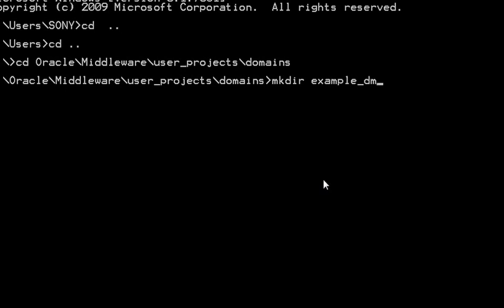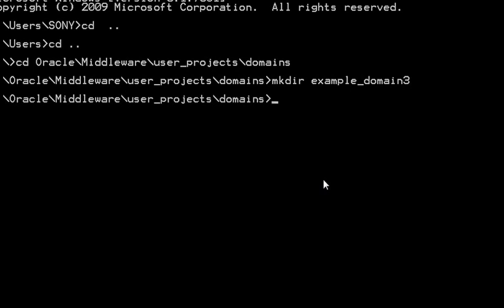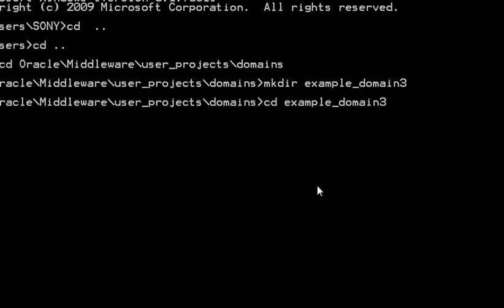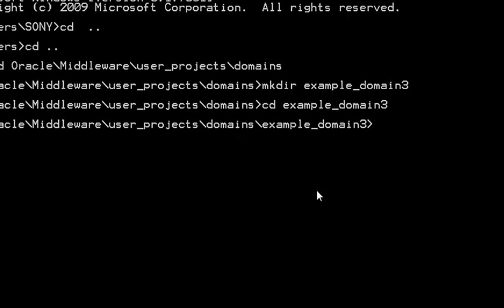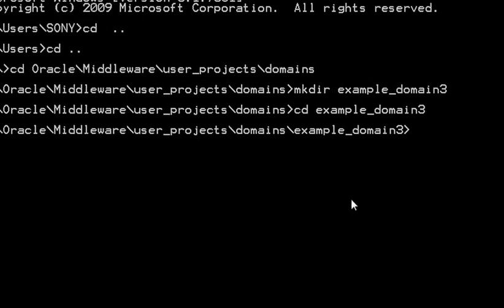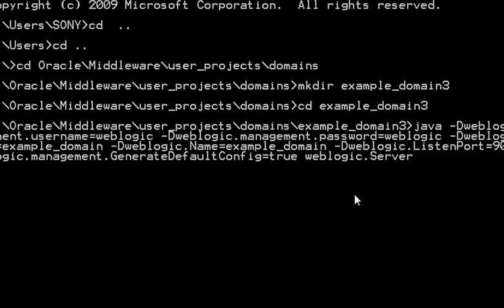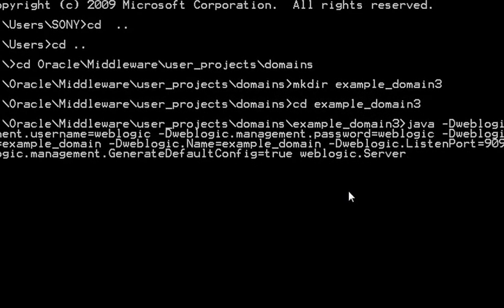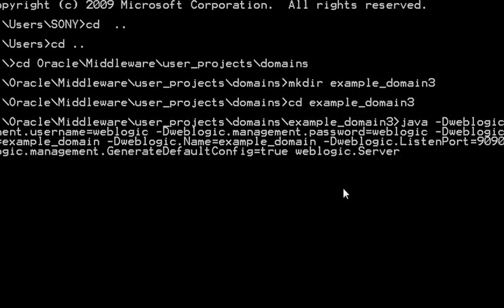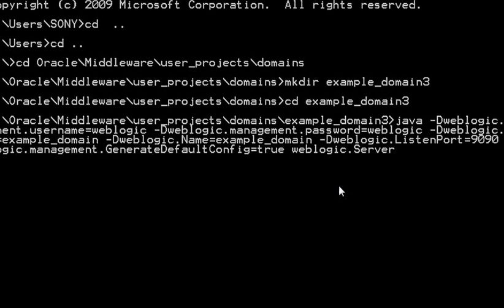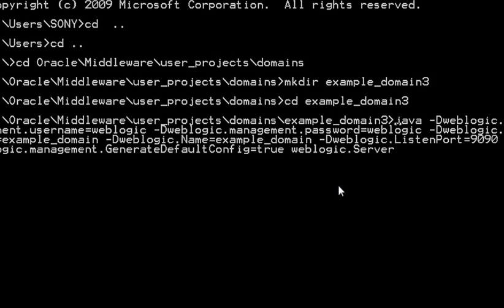So go inside example_domain3 and execute this particular command. This command is actually a Java program which is creating your domain.